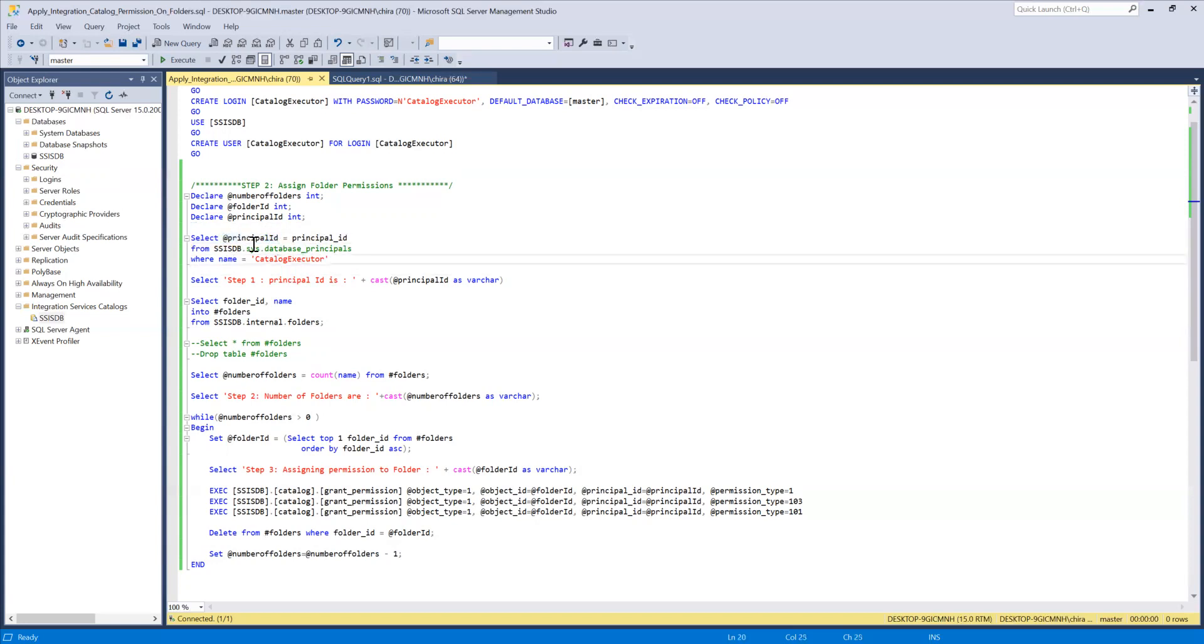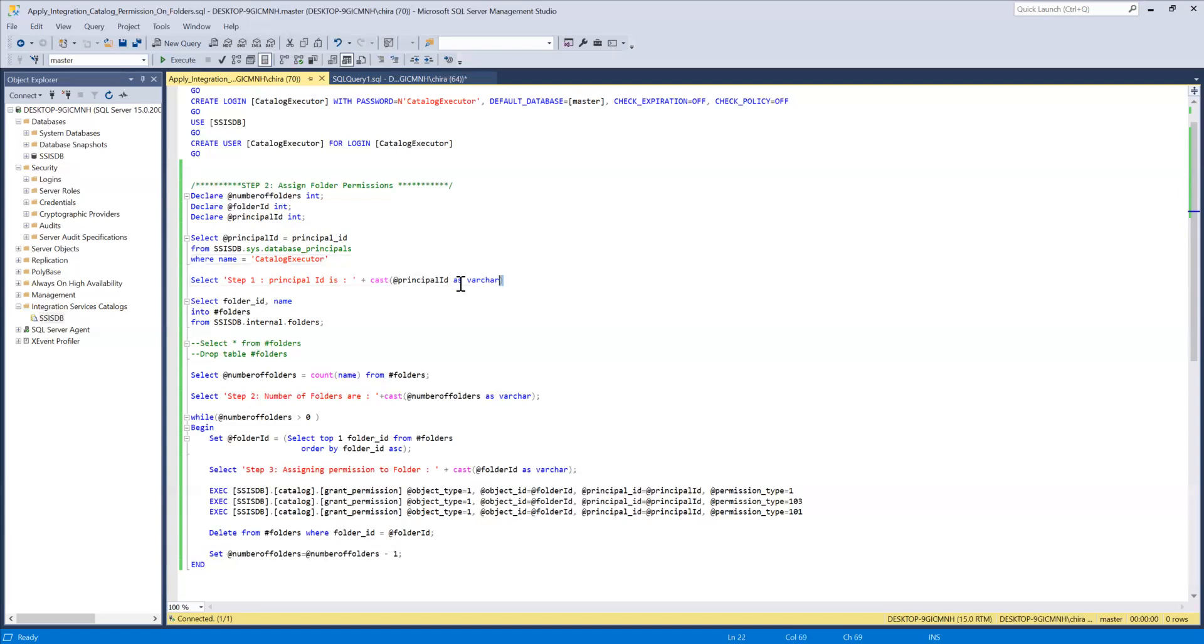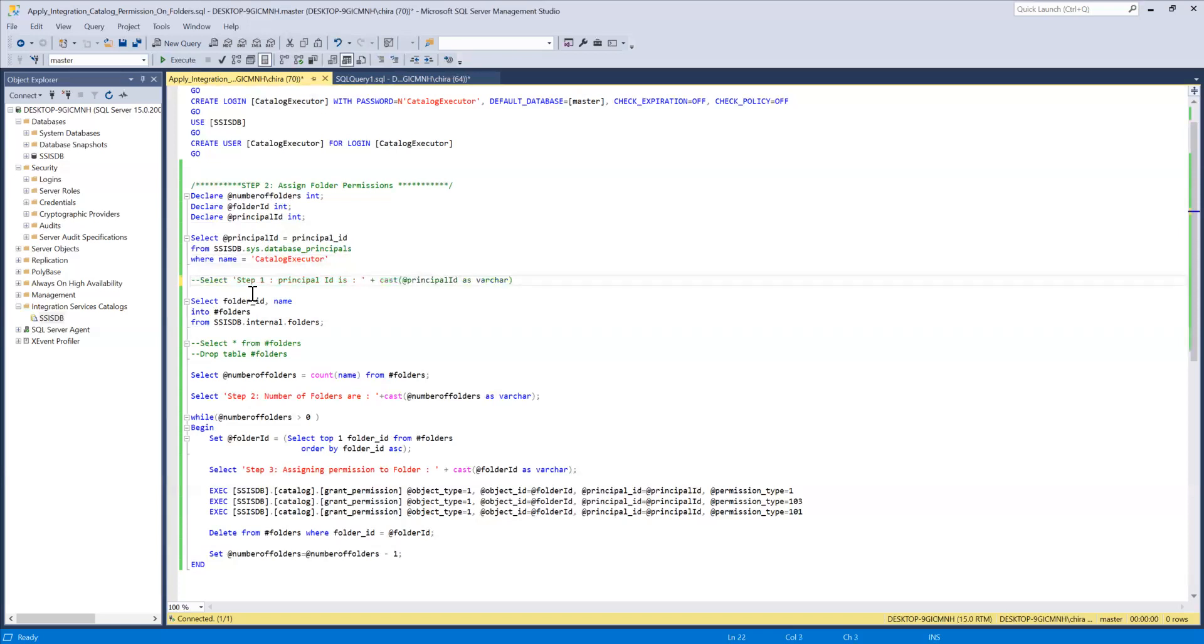So then we are printing that out to make sure we're testing it out. So in your production scripts you can basically comment it out or remove it completely.